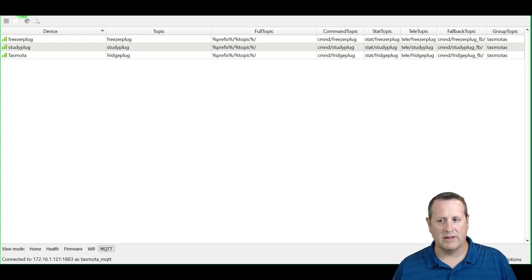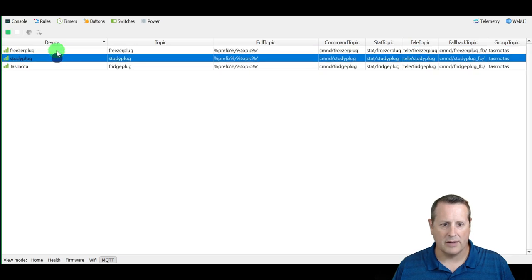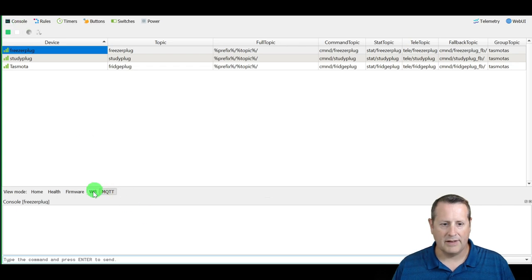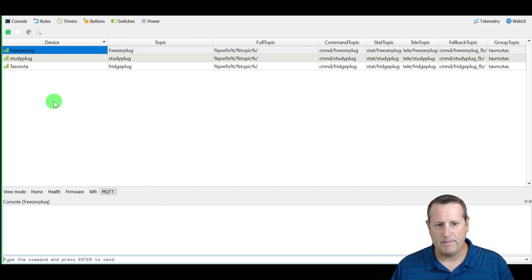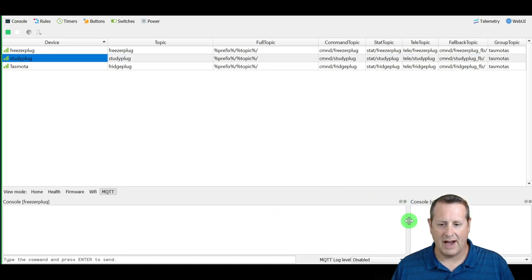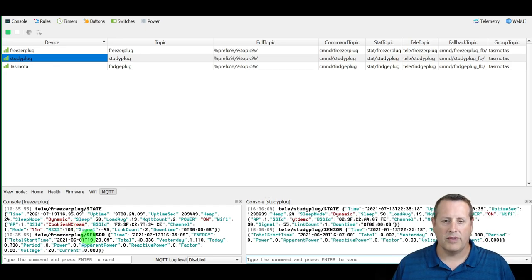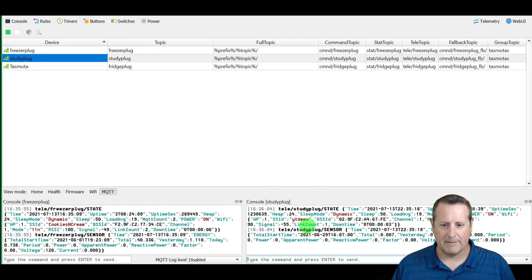You can click on Console and it opens a console for whichever device you have selected. You can click on a different device and open a console for that one too, so you can have multiple consoles open simultaneously. You can see telemetry for the freezer plug updating in real time here in the console, so you can watch multiple devices independently as data comes in via MQTT.